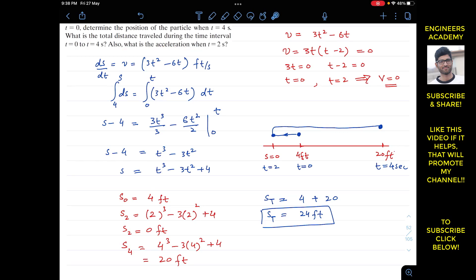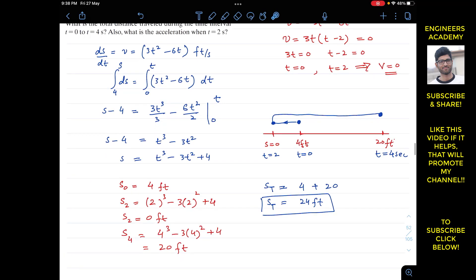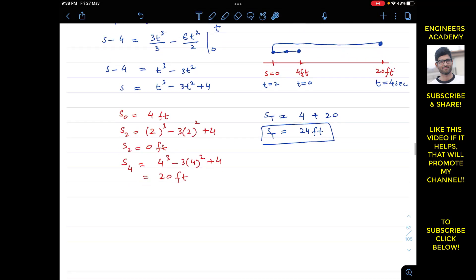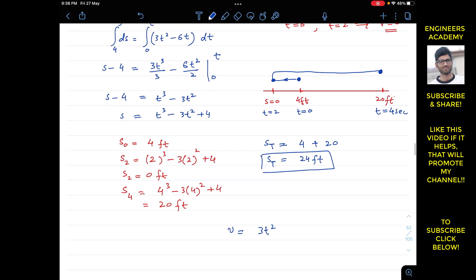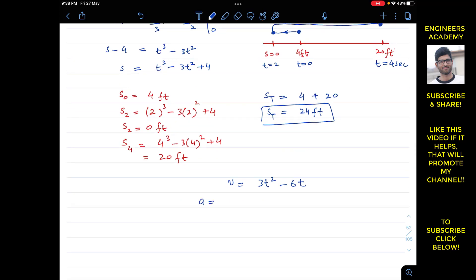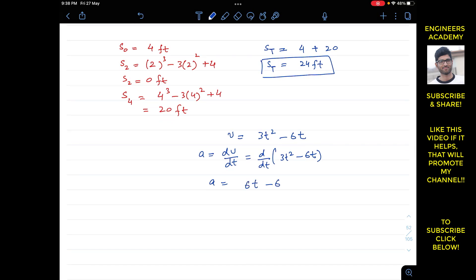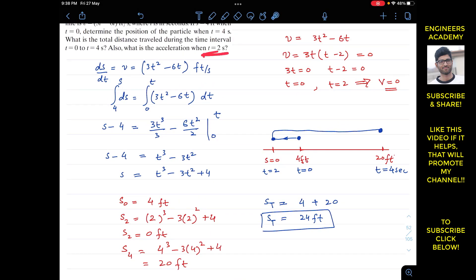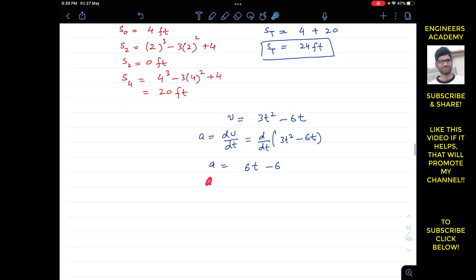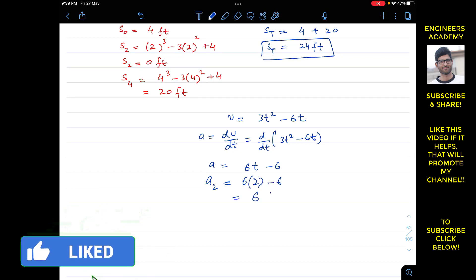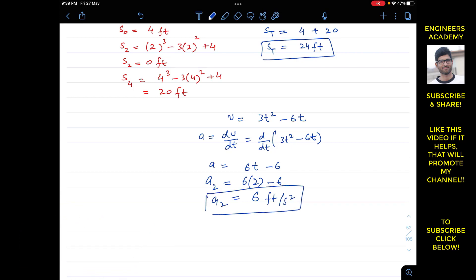The problem also asks for acceleration when t = 2 seconds. Since acceleration is a = dv/dt and V = 3t² − 6t, we differentiate to get a = 6t − 6. Substituting t = 2 seconds: a = 6(2) − 6 = 12 − 6 = 6 feet per second squared. That is the acceleration at t = 2 seconds.